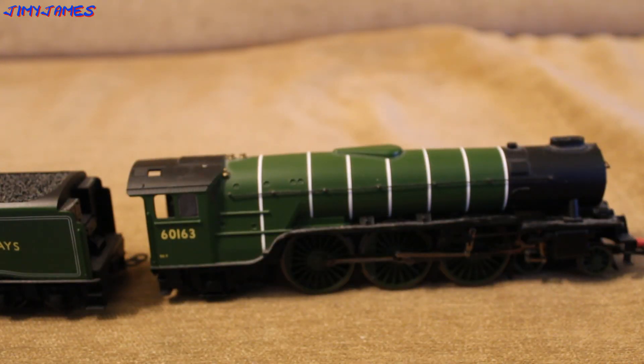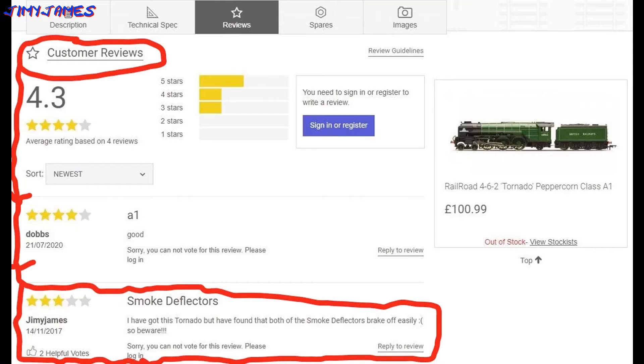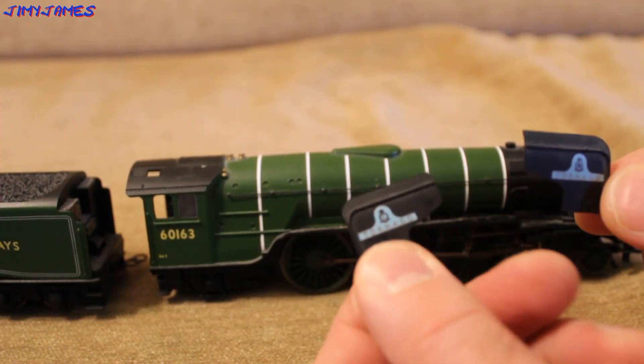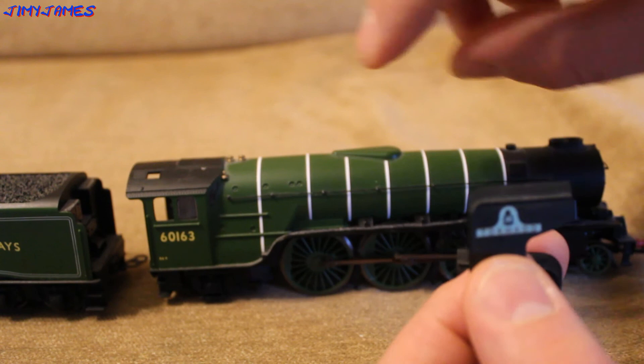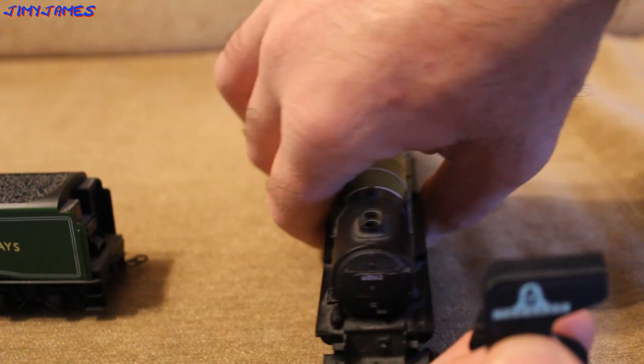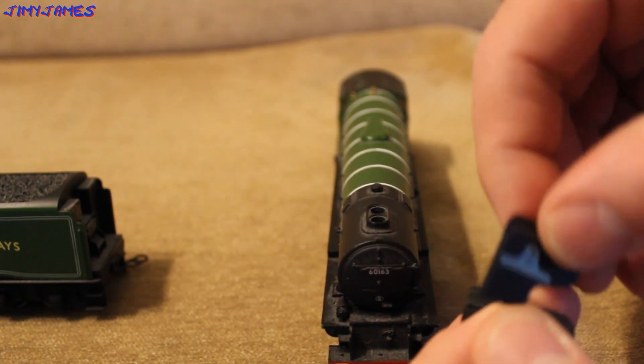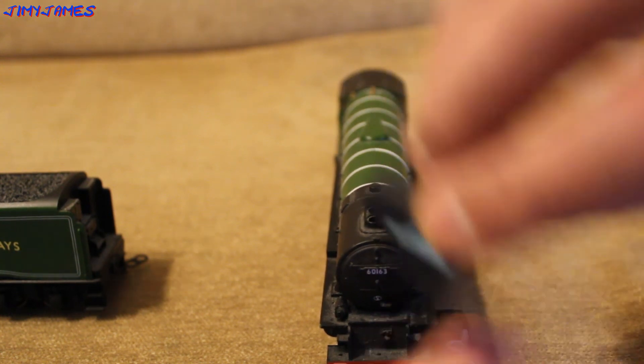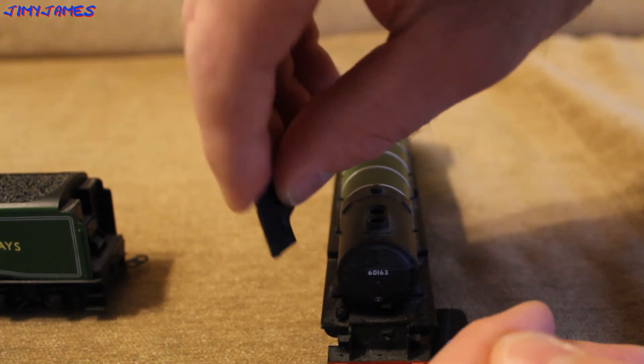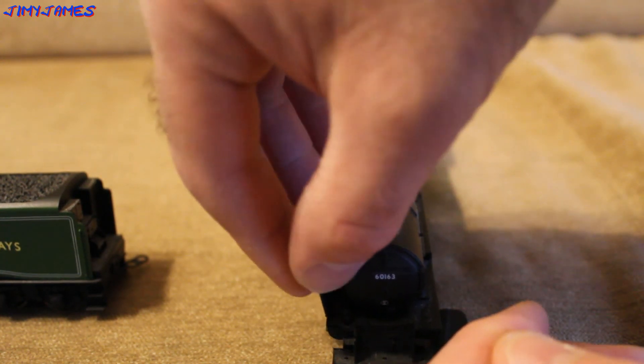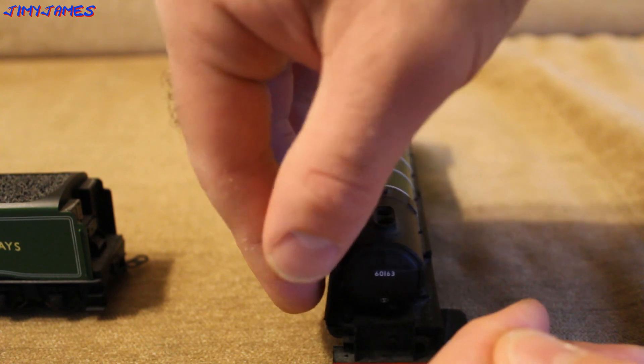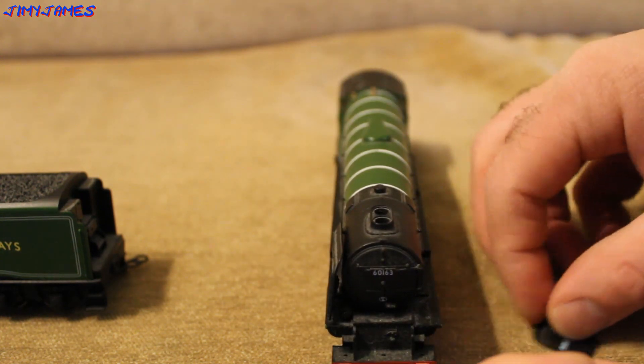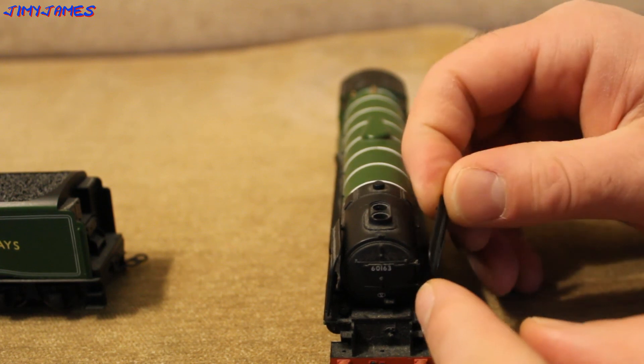These smoke deflectors easily break off, and I've got both of them here. There should be one for each side. This one is for that side and that one is for that side. You have to be really careful. As I said, they break off really easily. It should look something a bit like this.